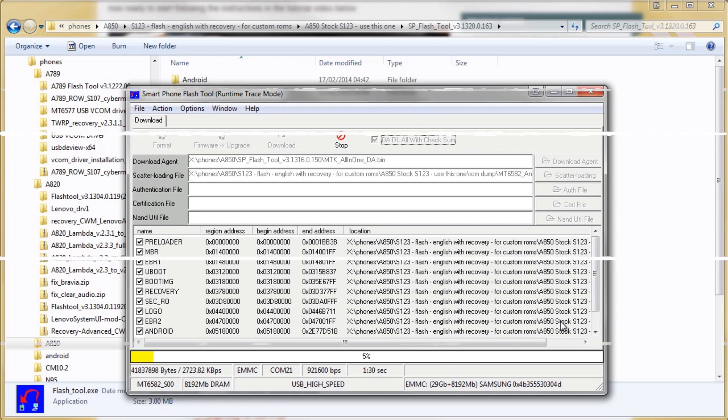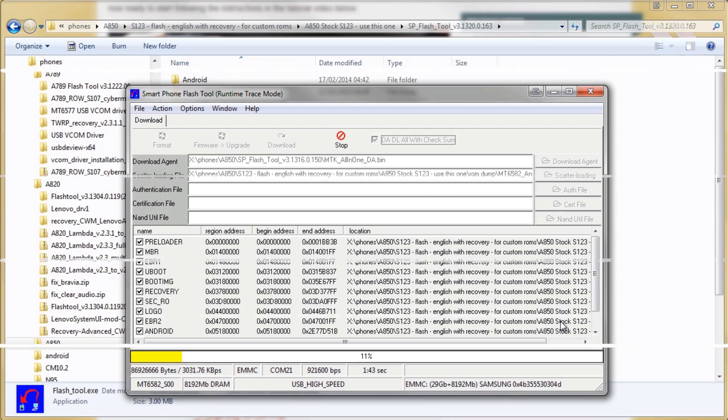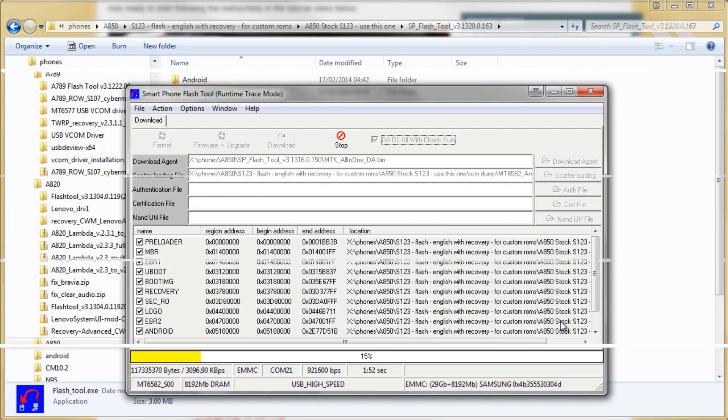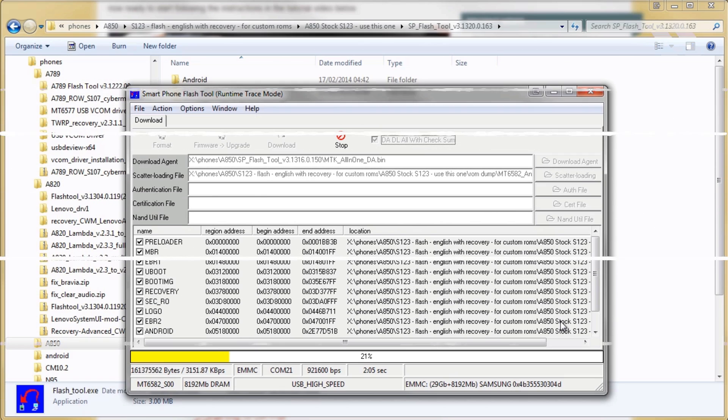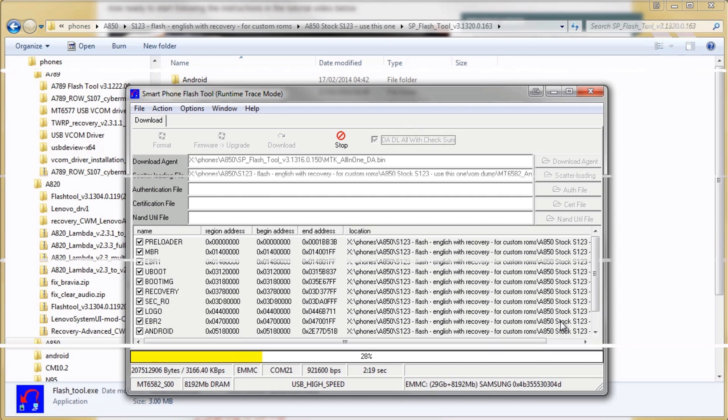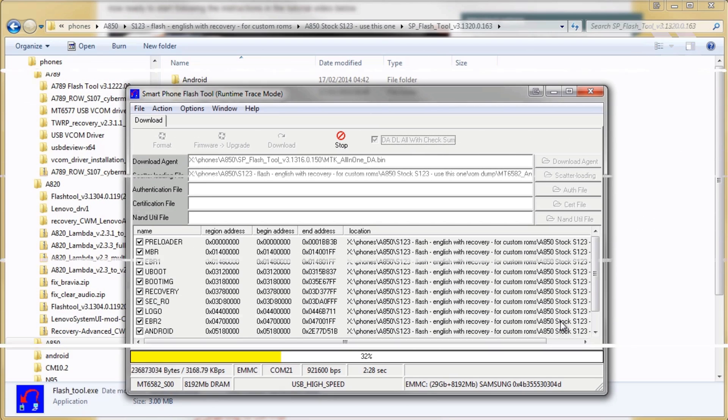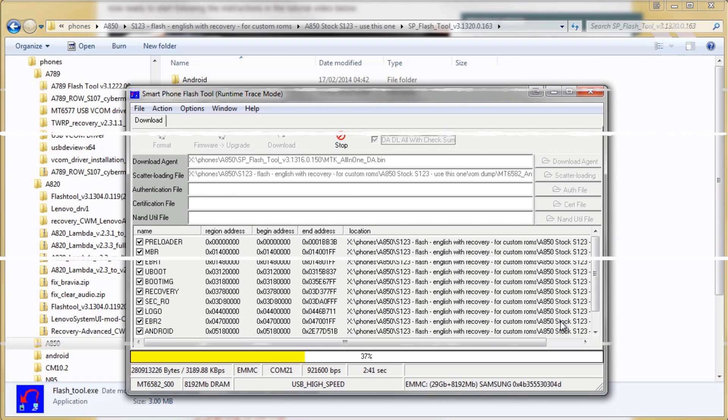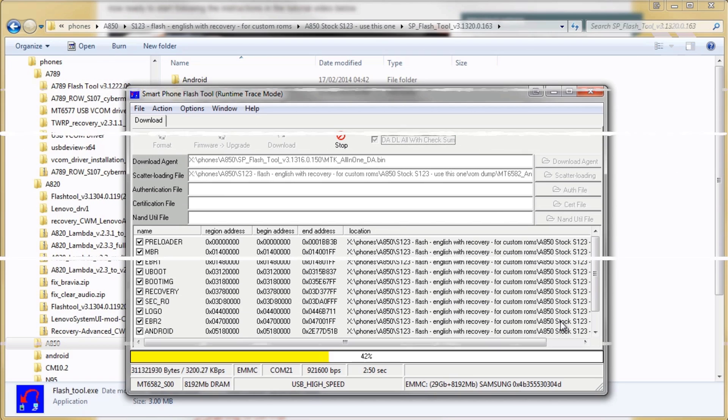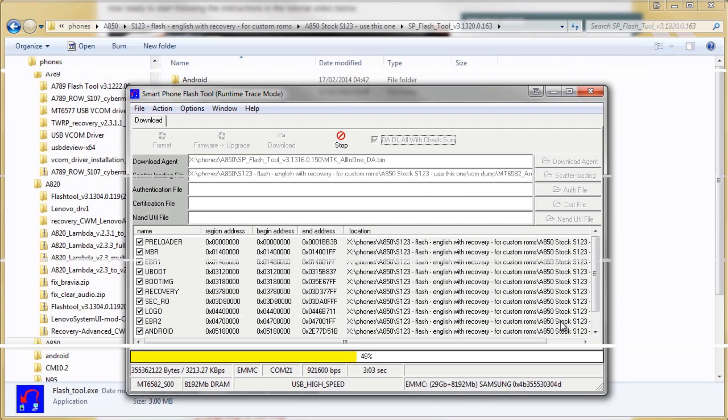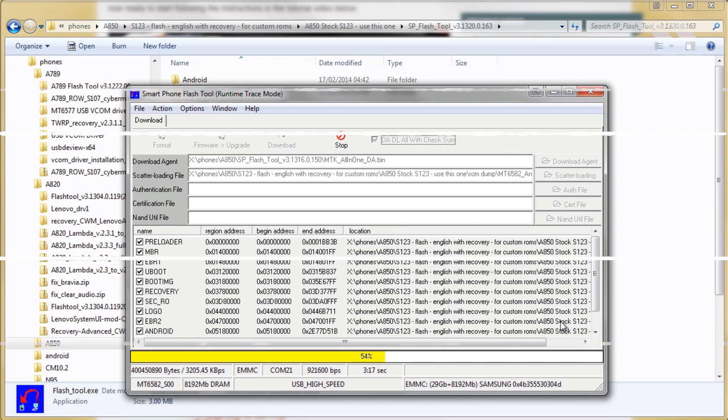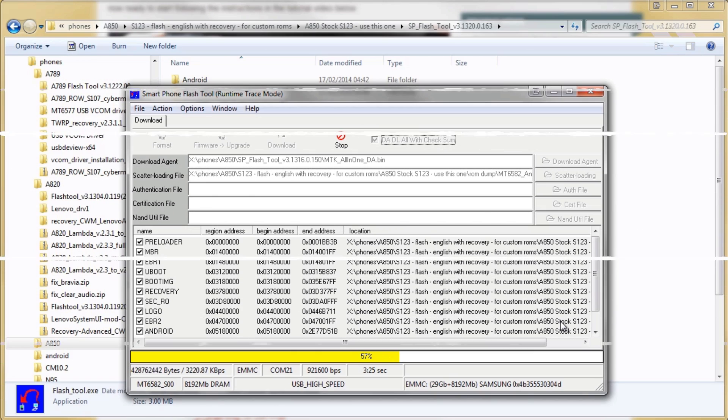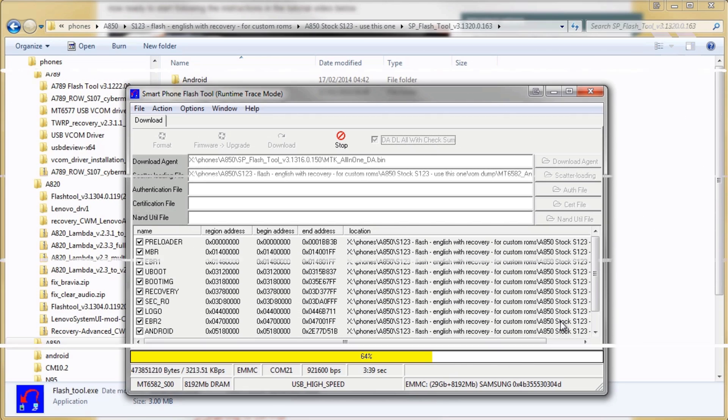It comes pre-rooted and it also comes with the Google Play Store and all the other Google services automatically installed for you. The reason we're choosing this one in particular is because it has the additional benefit of solving all the issues with the SD card and not being able to move apps, and it gives you the feature of being able to set a default location for your applications and move any applications you want across the SD card, meaning that you save space and free up the precious internal memory for more vital things.